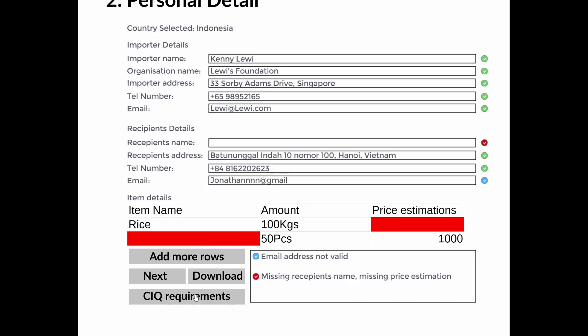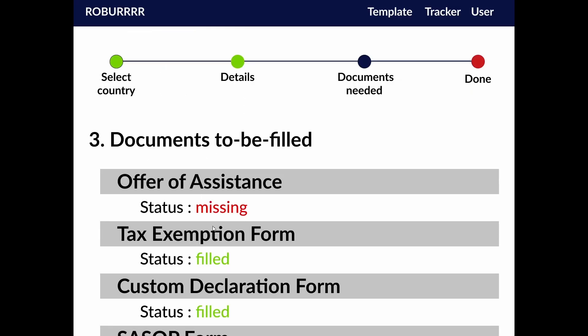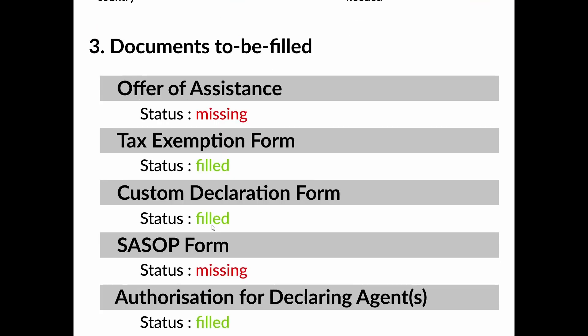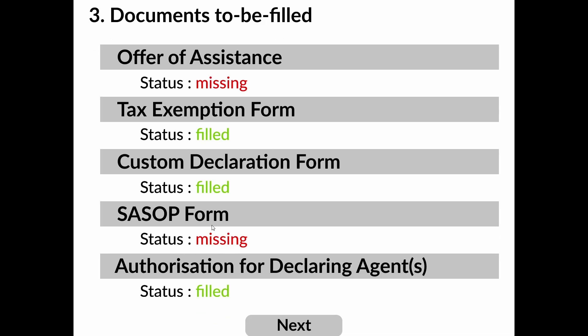After filling in the necessary information, they will then be able to download the compiled document. This compiled document is customized to the recipient country's customs format. Then, users will be directed to the checklist of other supporting documents that they have to send.